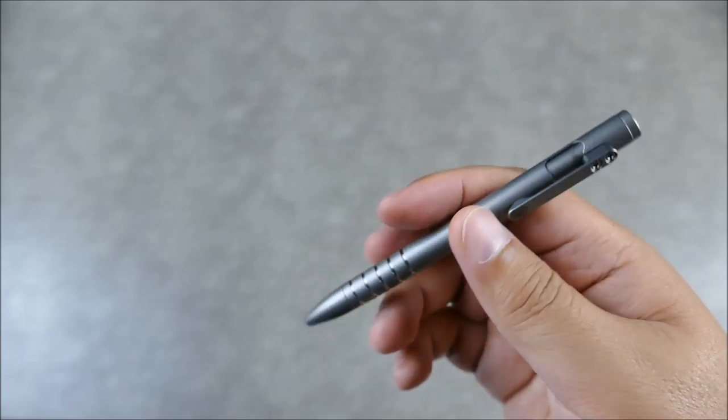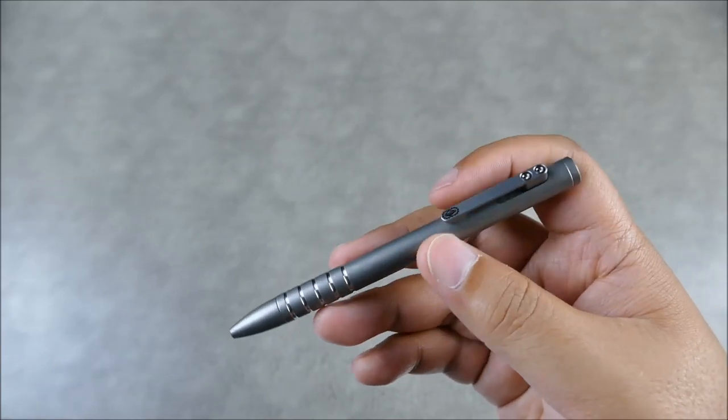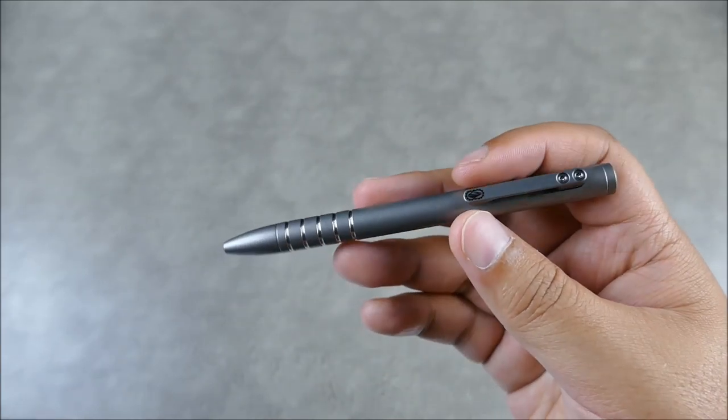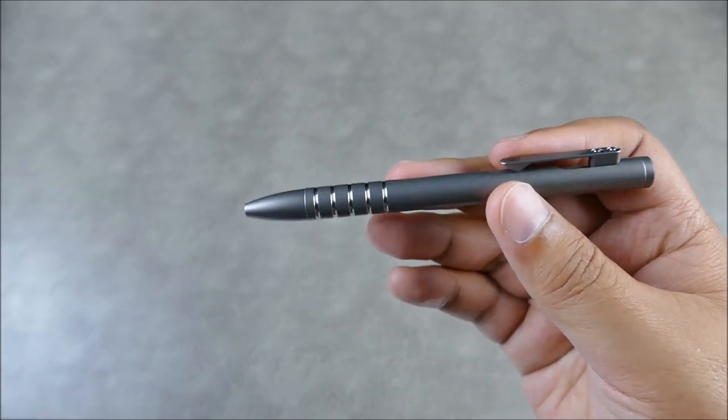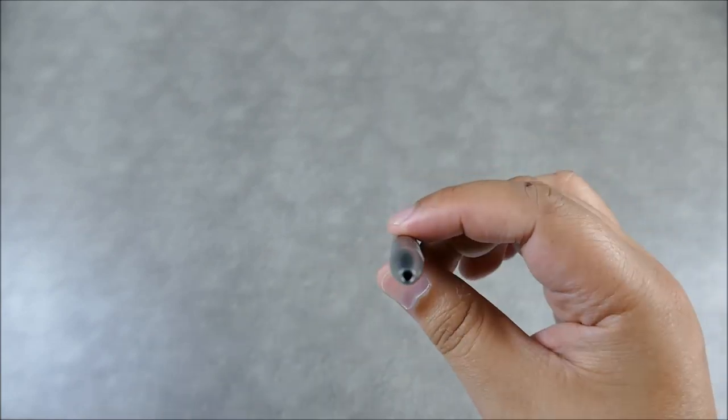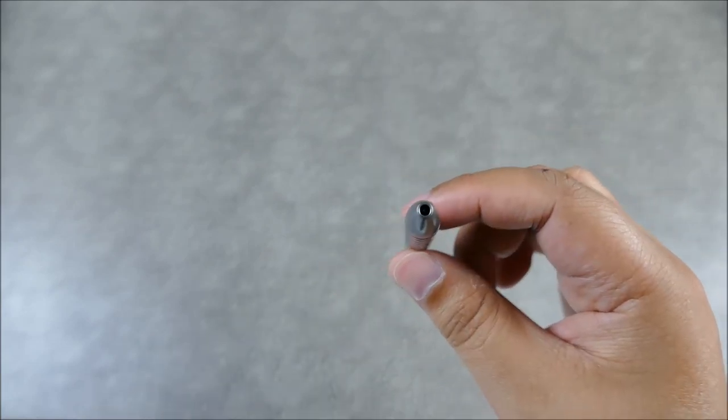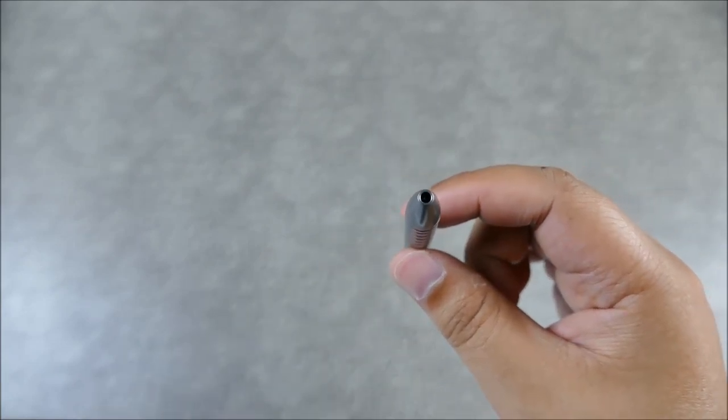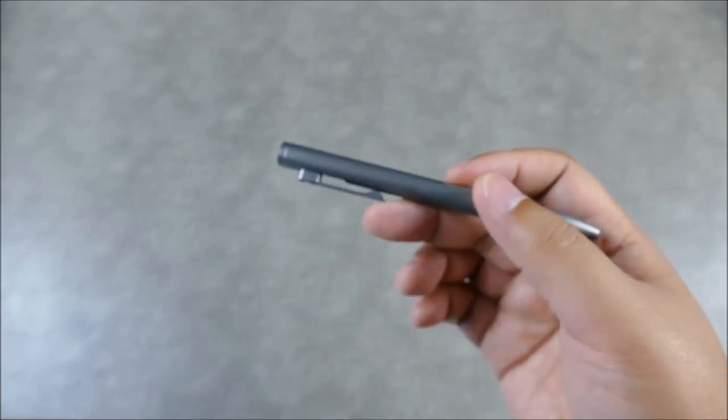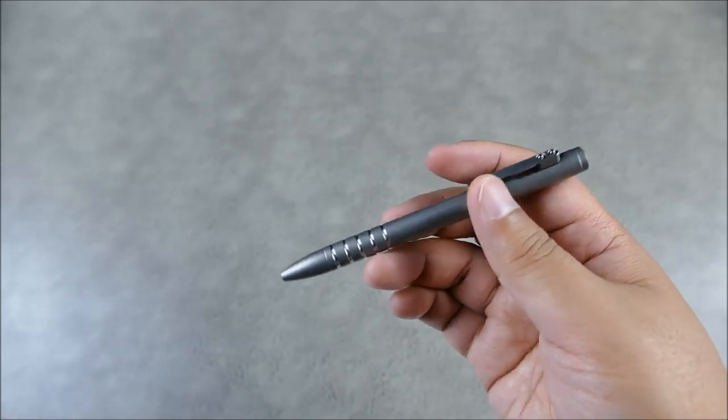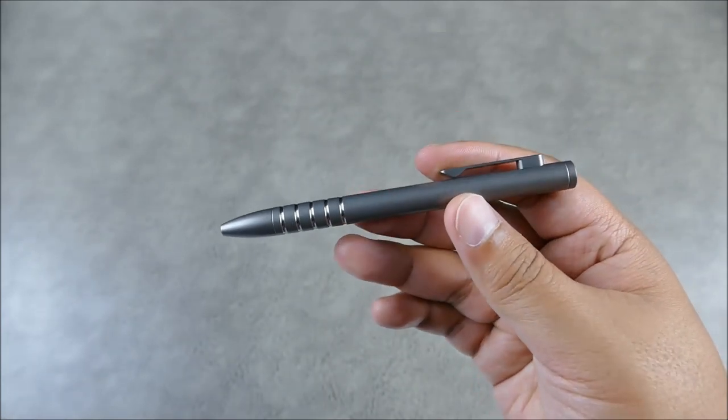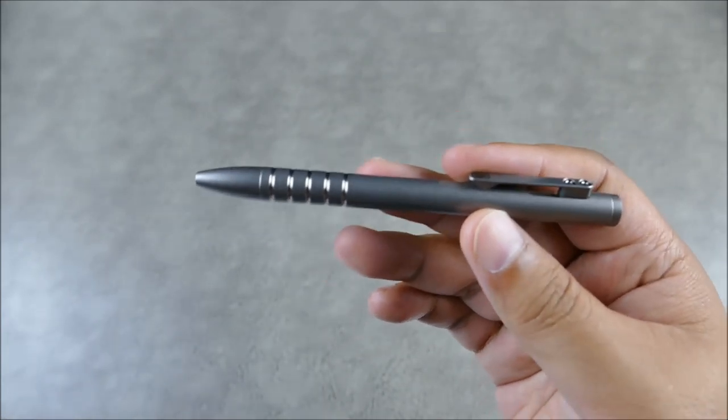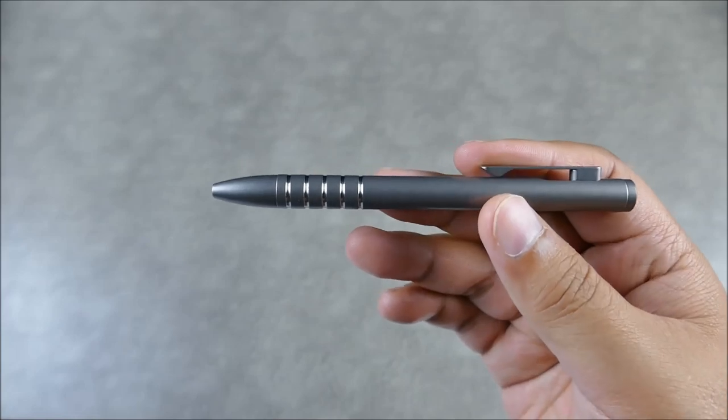So you definitely have that clean functional minimalism that I really enjoy. The length wise, this is 4.77 inches. And then the thickness wise, it's actually just going to be about nine and a half millimeters thick. And the weight is super light. This thing is only 0.7 ounces for the titanium model.